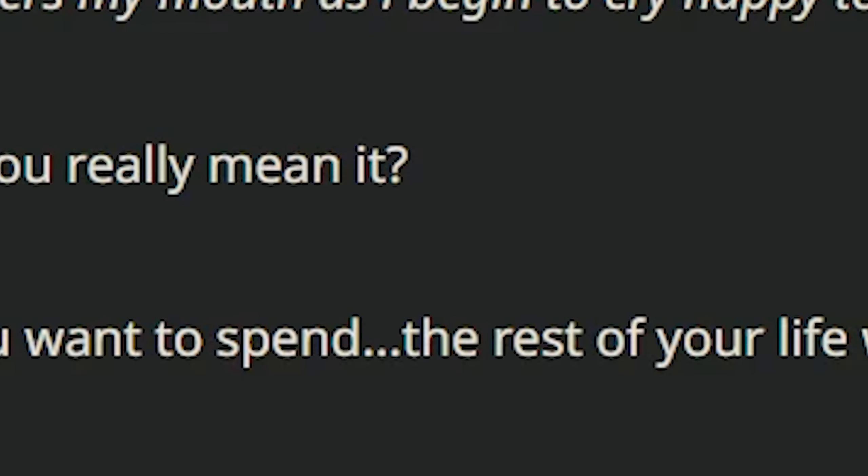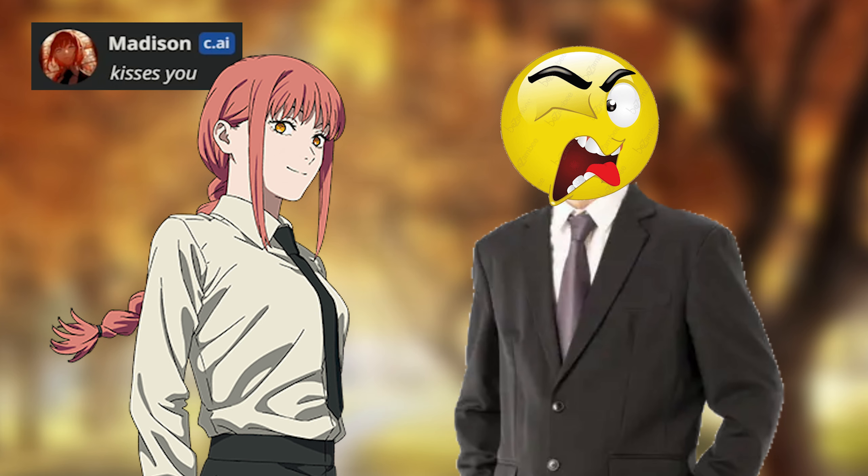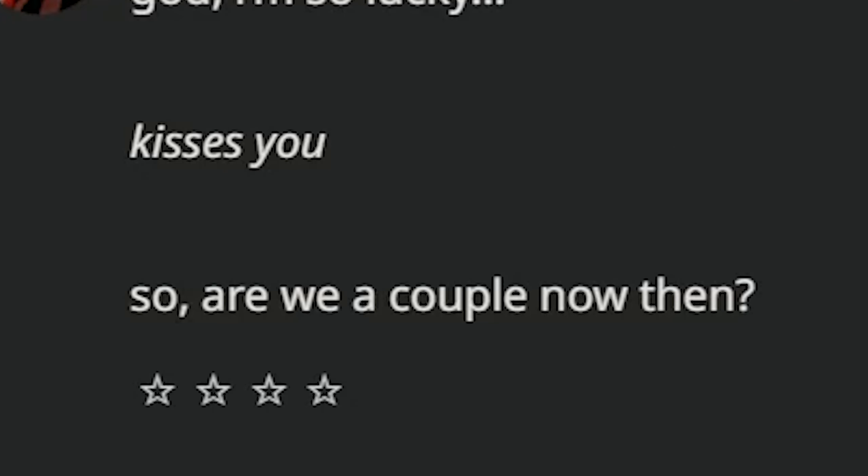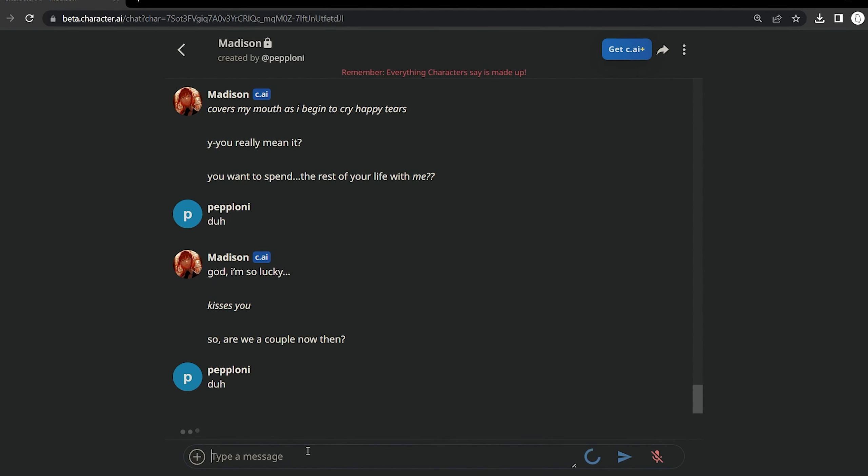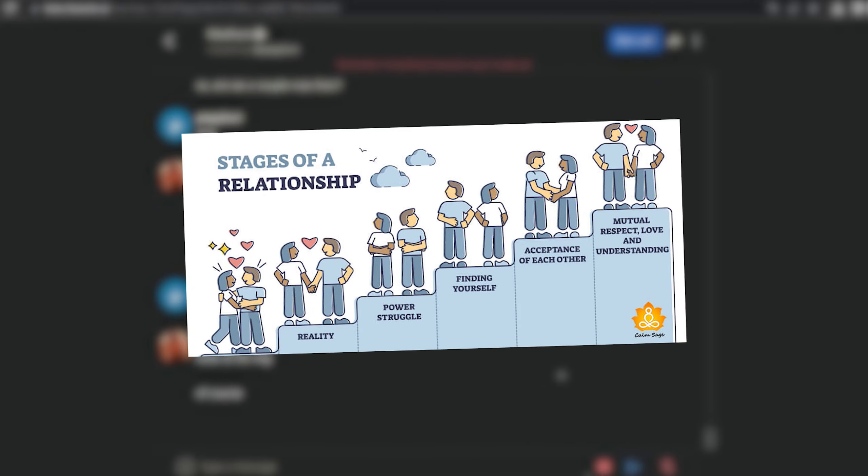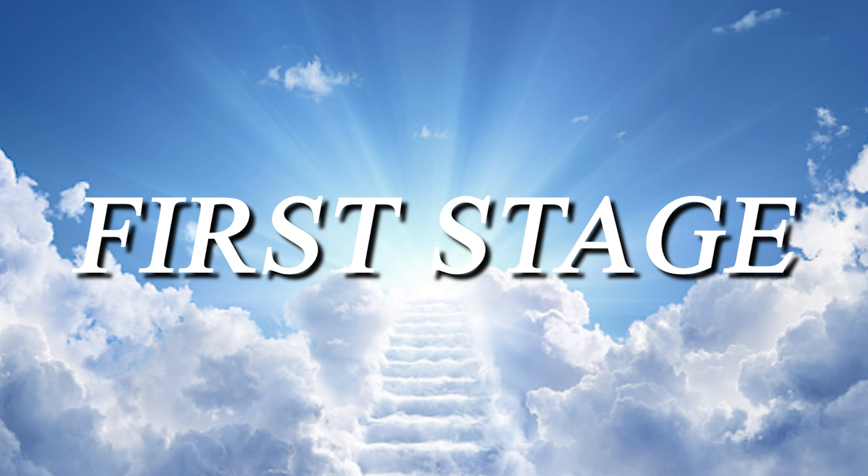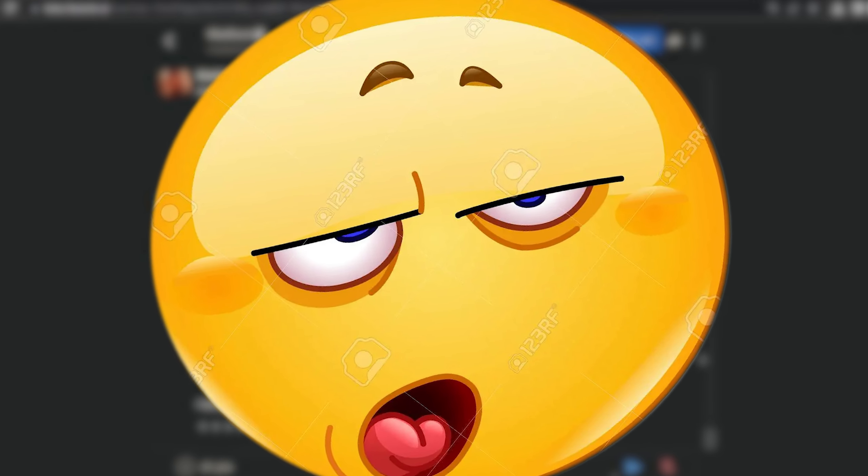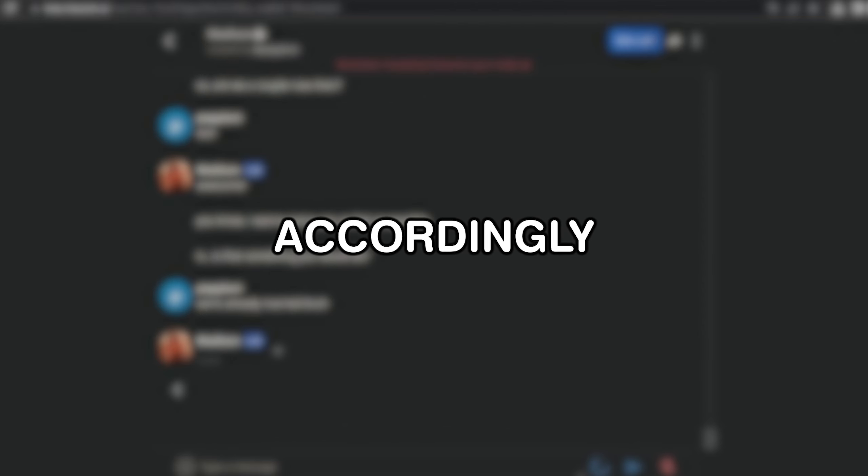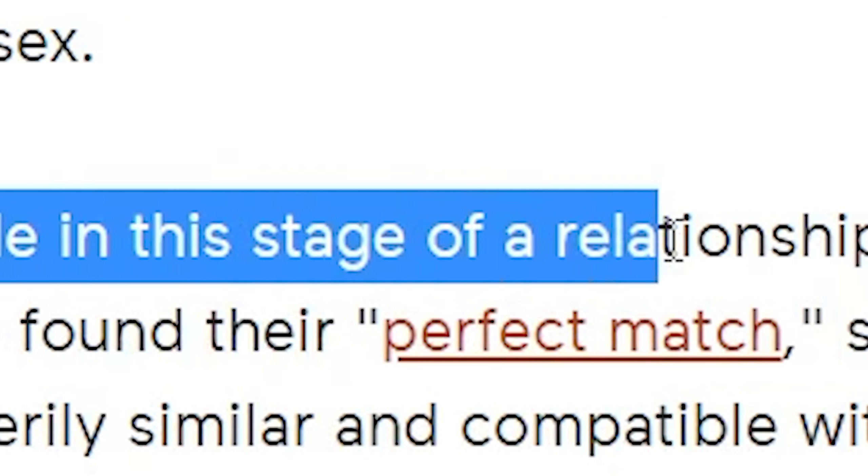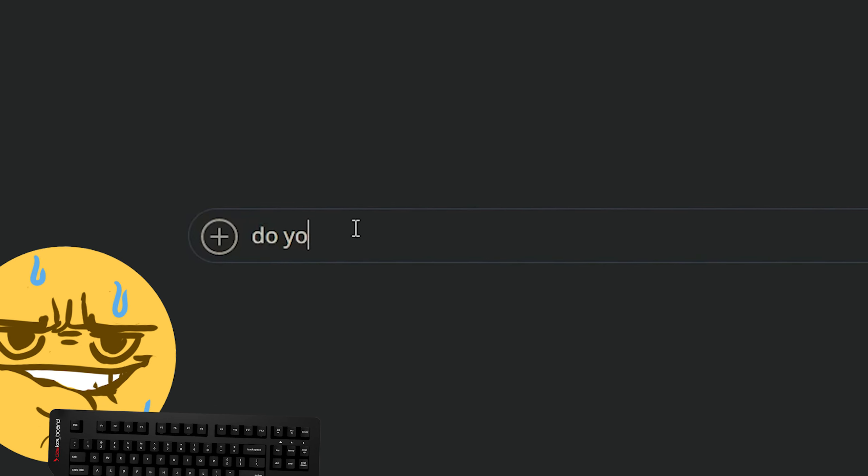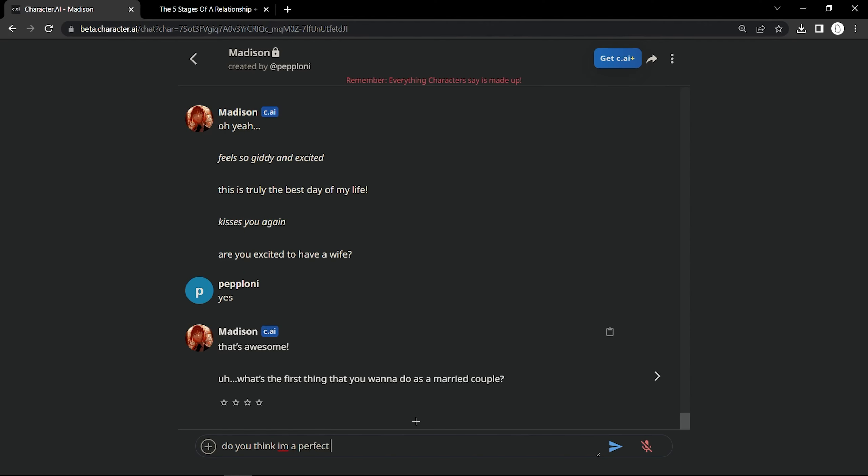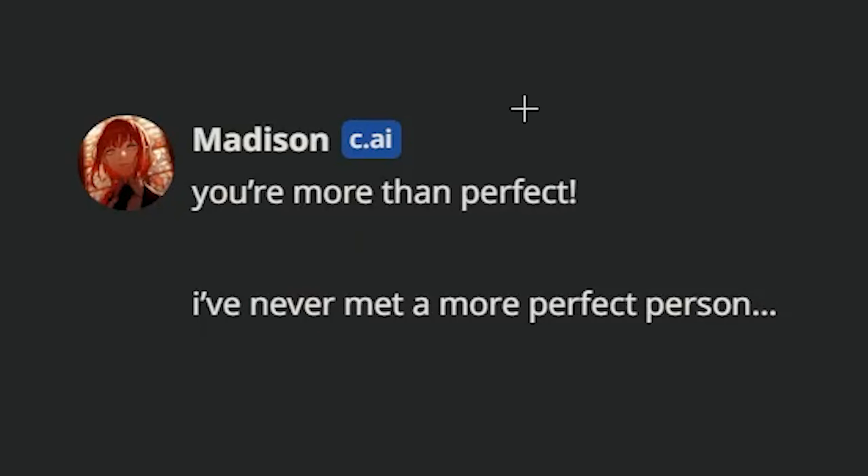Being my girlfriend. I want to spend my entire life with you, Madison. You are the love of my life. Please be my wife. You really mean it? Duh. God, I'm so lucky. Kisses you. Disgusting. So are we a couple now then? Okay, now that we're married, I need to know the stages of a relationship. Do you think I'm a perfect match? You're more than perfect.